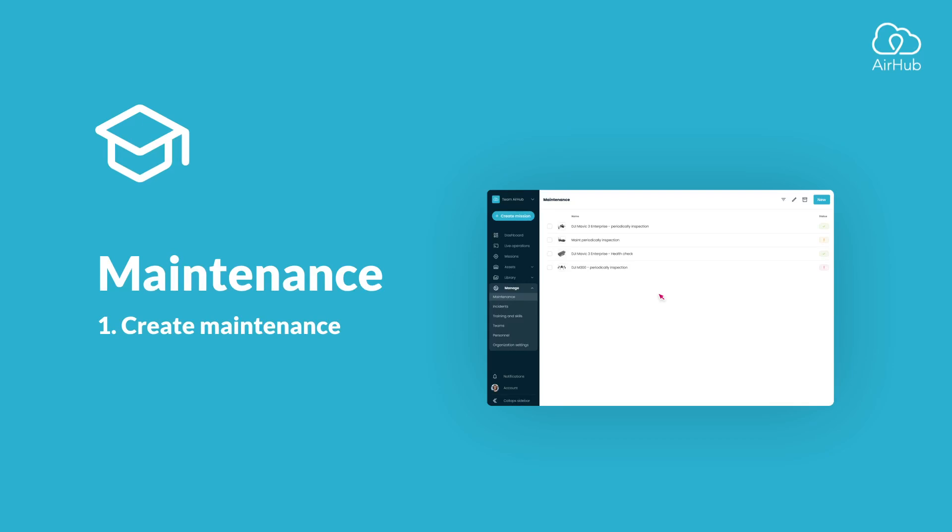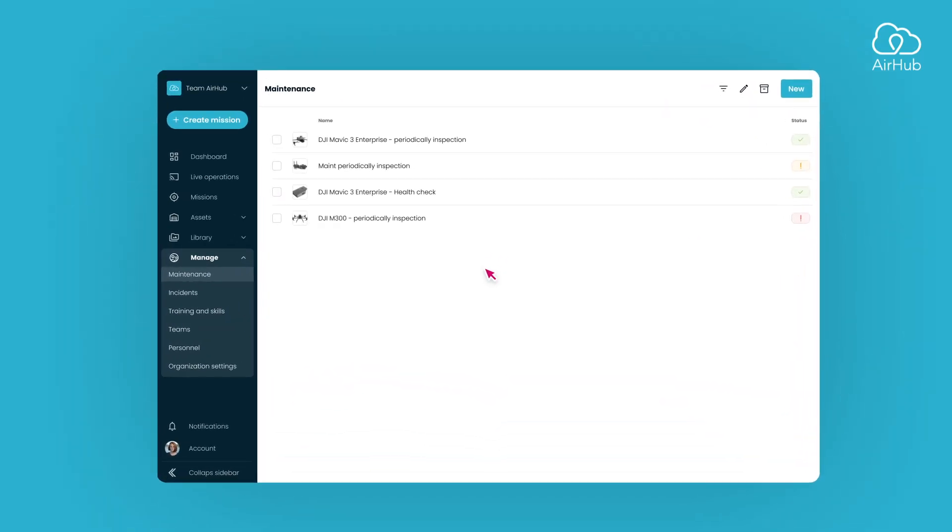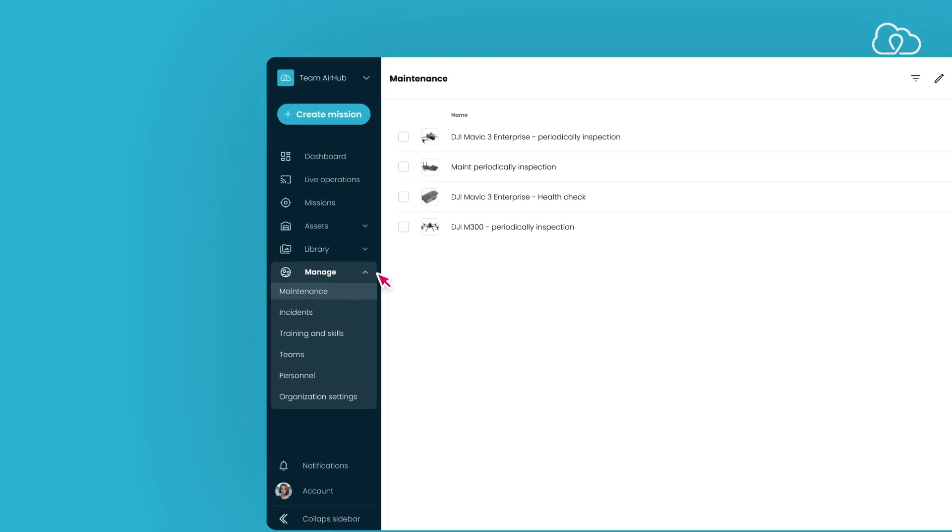In this tutorial, we will guide you through the process of setting up maintenance for your assets. Begin by navigating to the Manage section in the sidebar and selecting Maintenance.